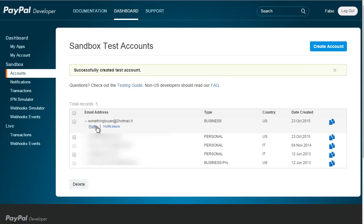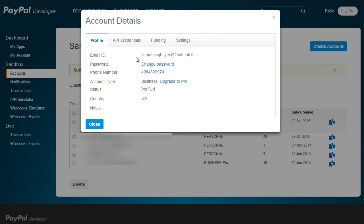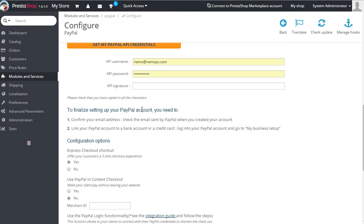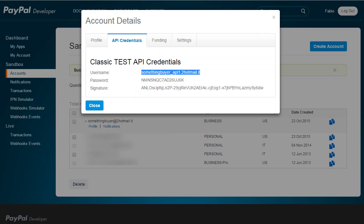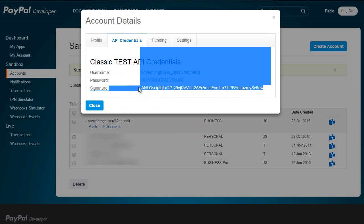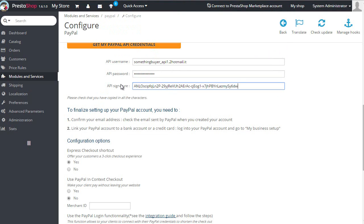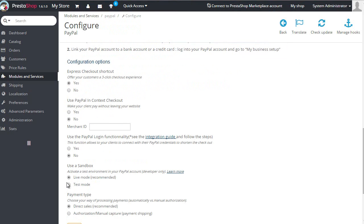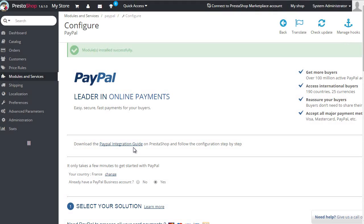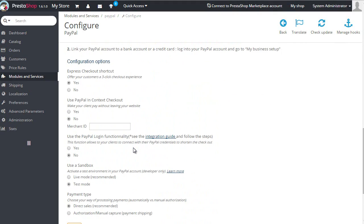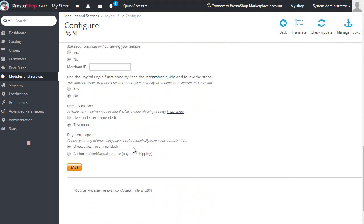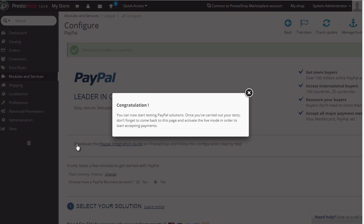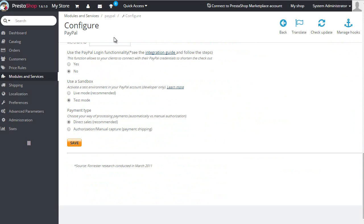Then I'll go to API credentials. These are the ones I need to add to PrestaShop: API username, API password, and API key. I'm ready to test. Just make sure PayPal is set to test mode. Everything is in place.